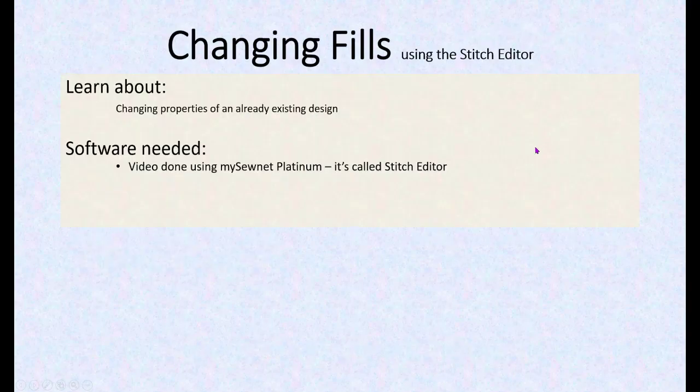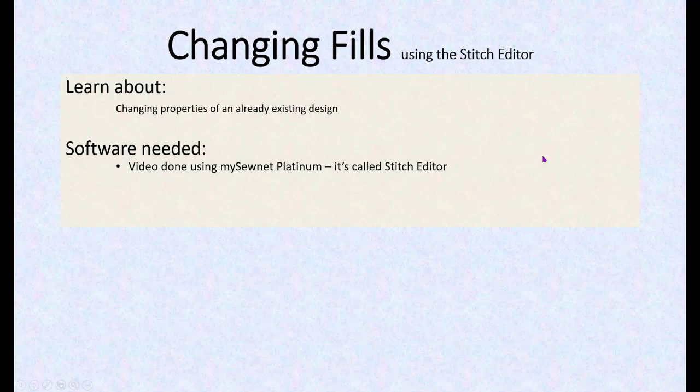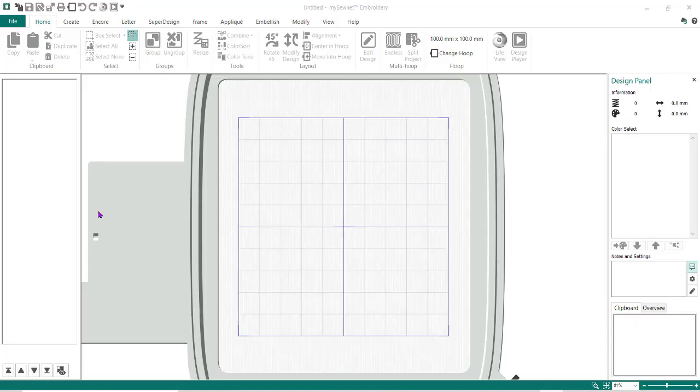Again, we're changing properties of an already existing design using mySewnet Platinum. It's called stitch editor rather than the modify module as it was in the past.